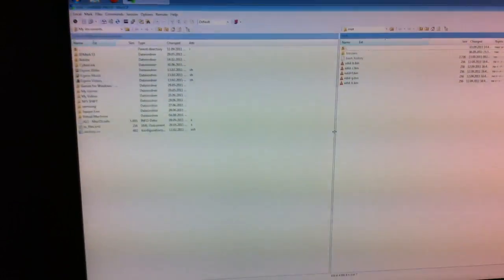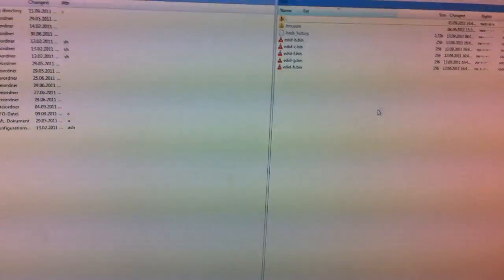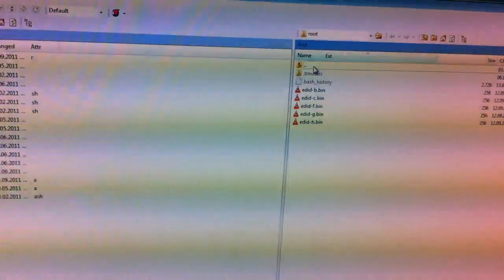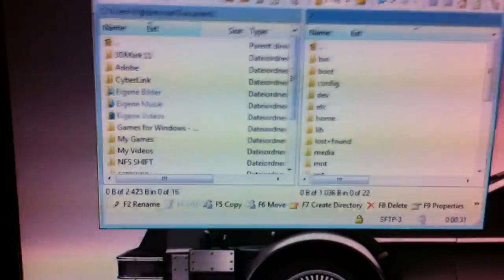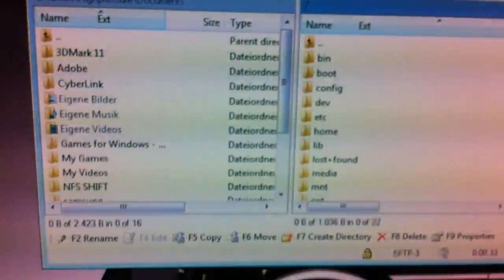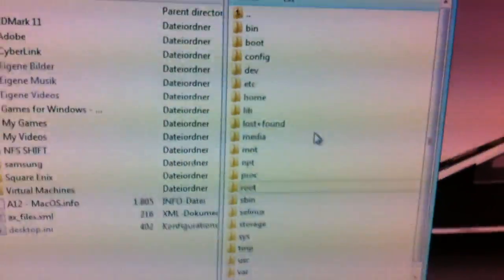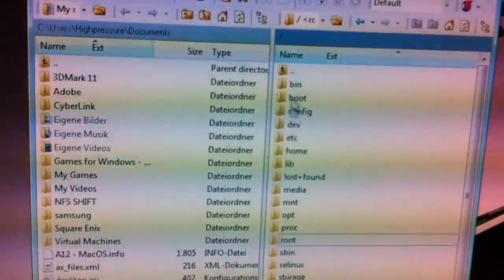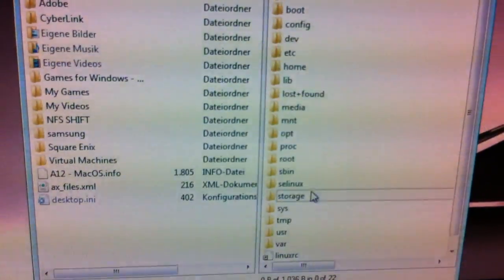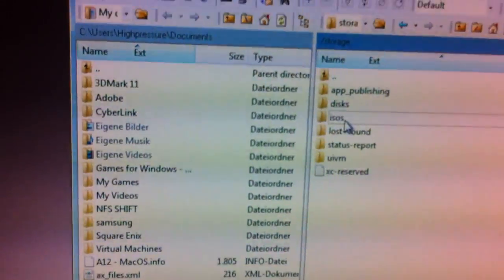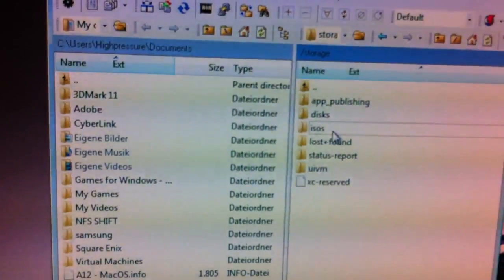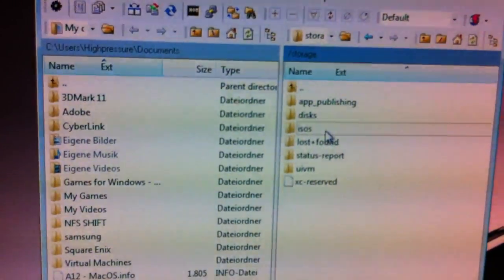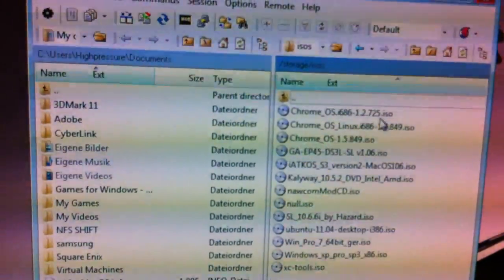On my computer now I have on the left side my local drive and on the right side the XenClient's drive. If you go to the root directory you will find a folder which is called storage. In storage you will find this folder called isos, and in here you have to put your ChromeOS ISO. I already copied it here.